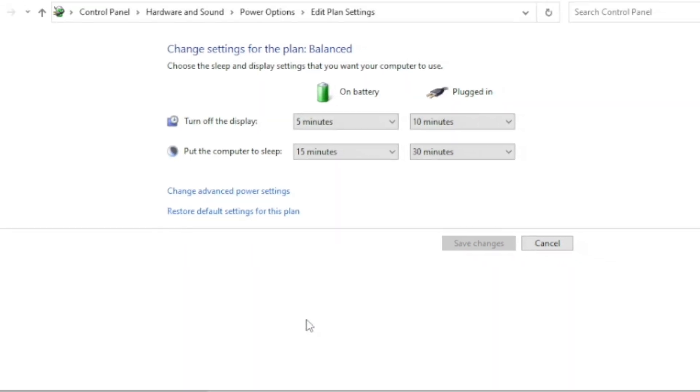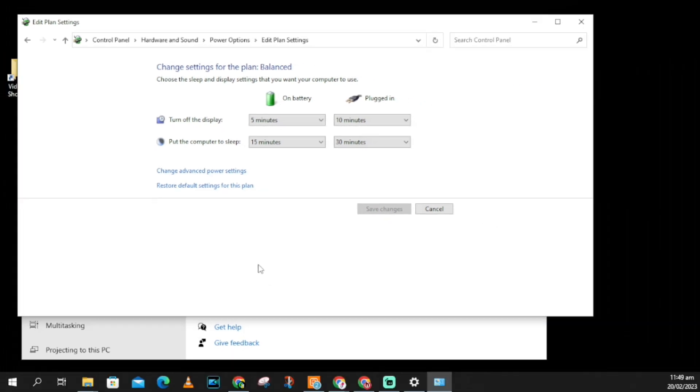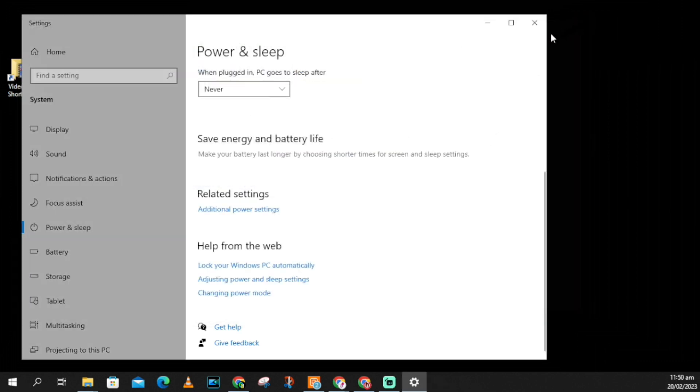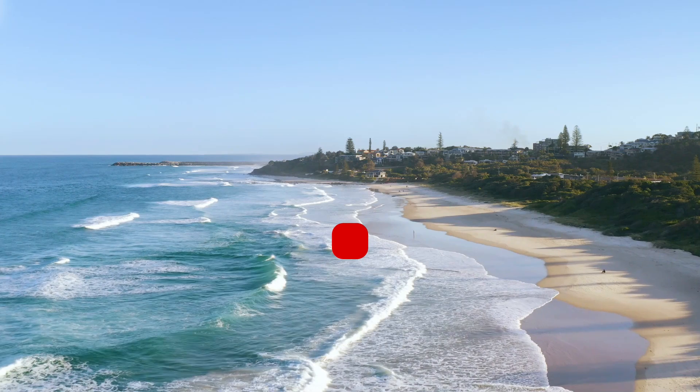This will strengthen your Wi-Fi connection and stop your Wi-Fi from disconnecting on your PC. If you find this useful, don't forget to subscribe to my YouTube channel, The One Movie.